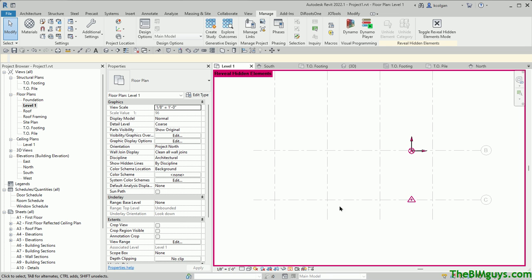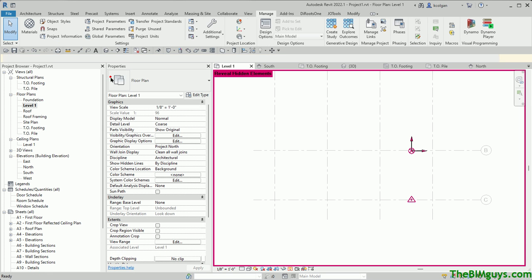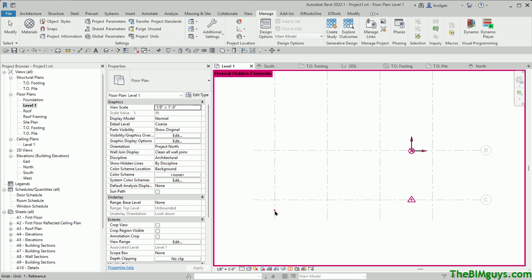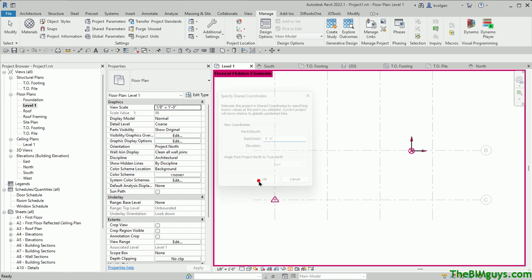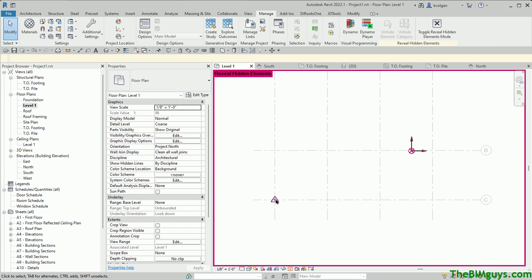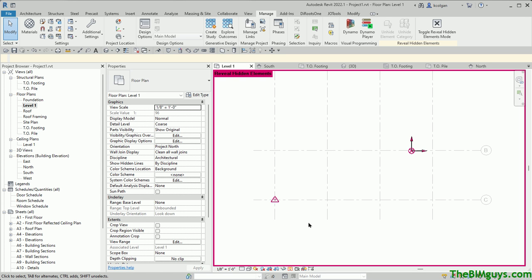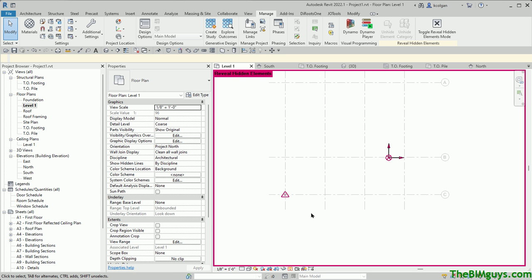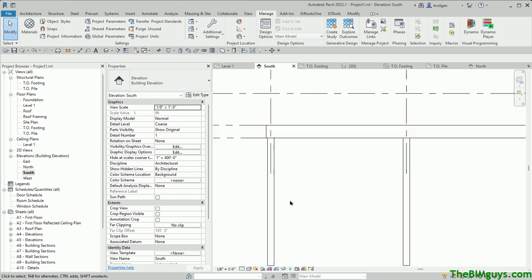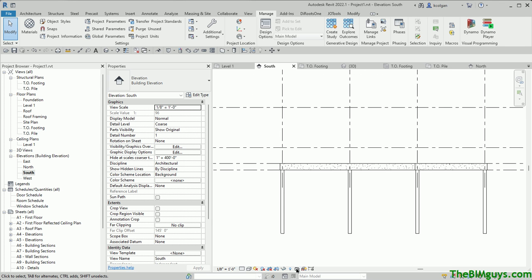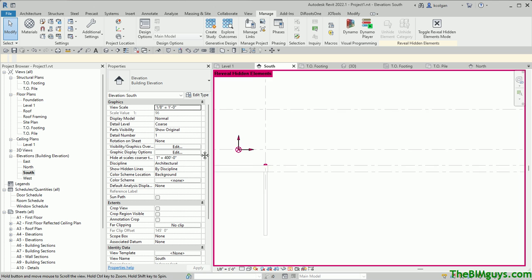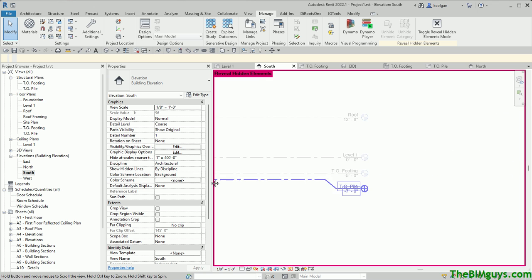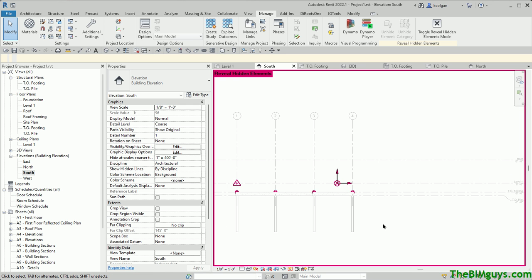Now I want to zero it out in the east and west, so I'm going to grab the same command again. Specify coordinates at a point. I pick here, and what I'm going to do is I'm going to type zero again. Hit OK, and see it's zeroed out here. So now we've got an x zero, a y zero, and let's verify. Let's look at our south elevation. In our south elevation, if we hit Reveal Hidden Elements, you'll see that there it is. And it is at zero in the z coordinate. So that is all queued up, nice and neat.